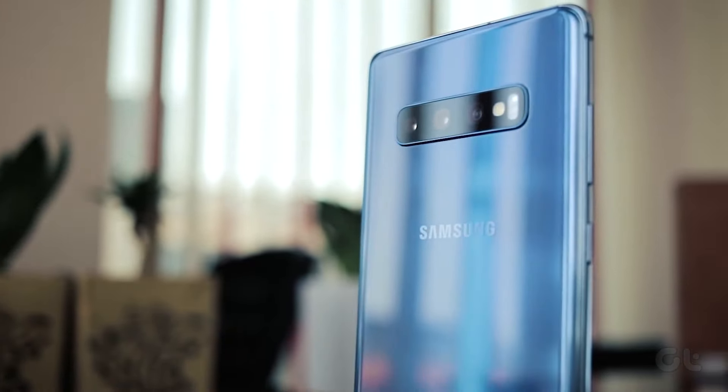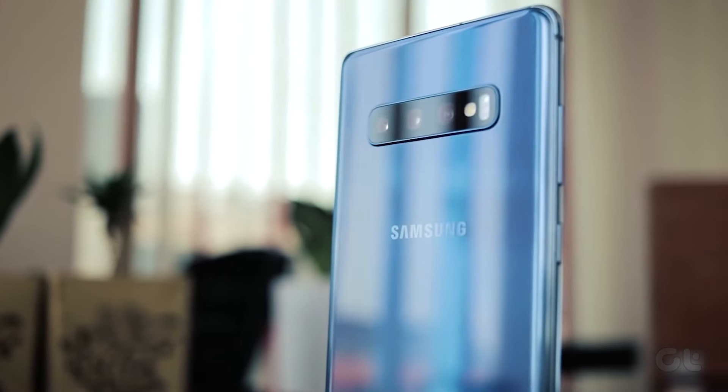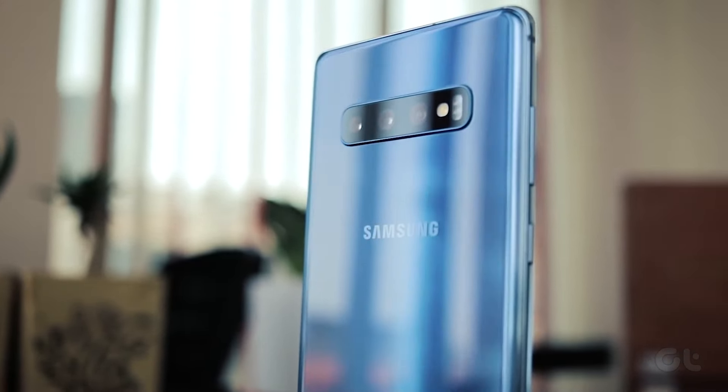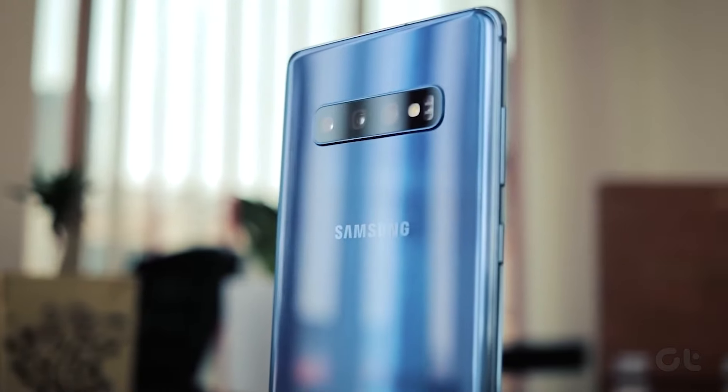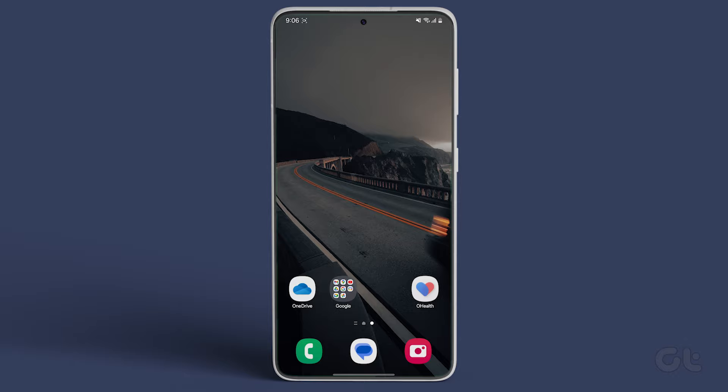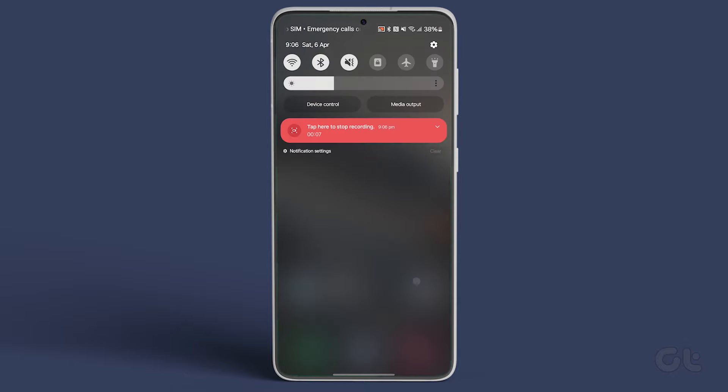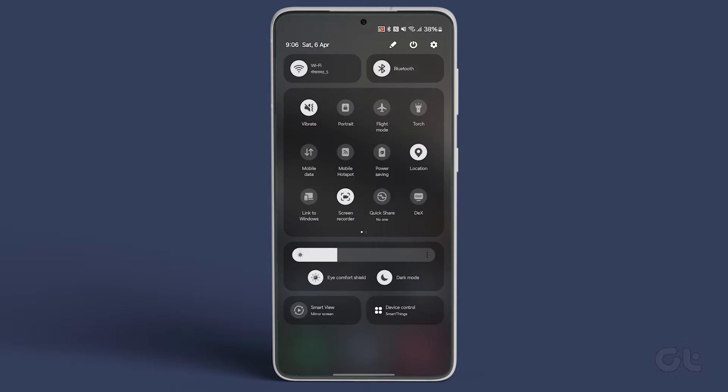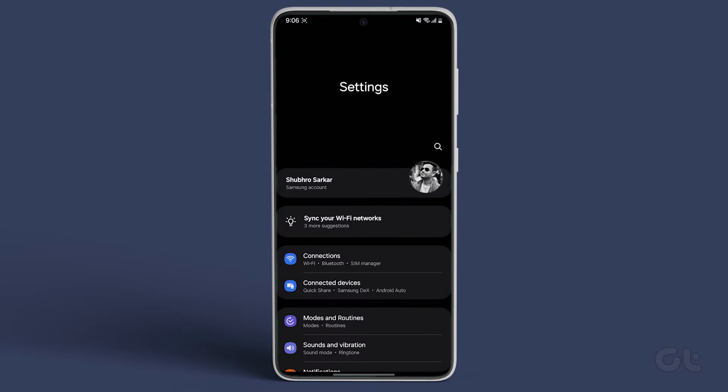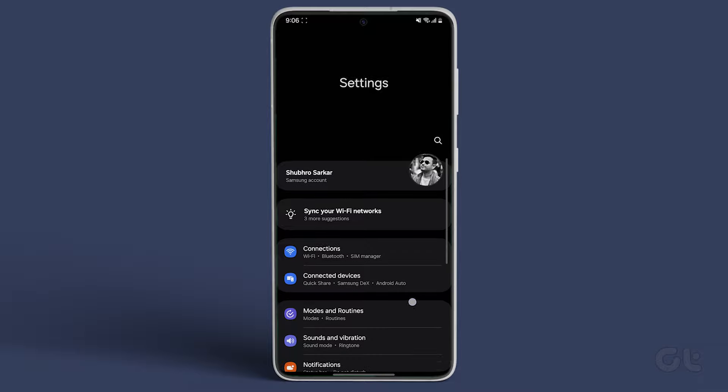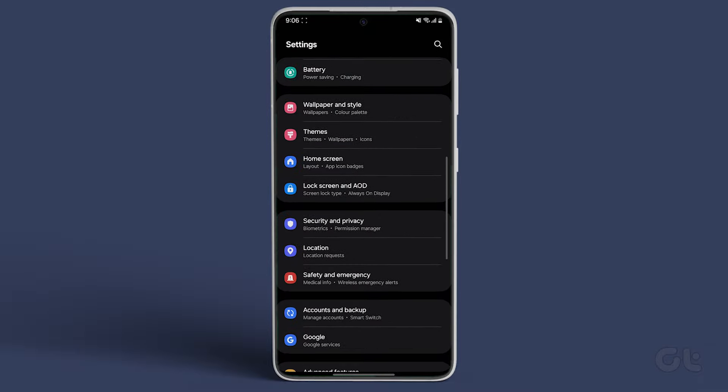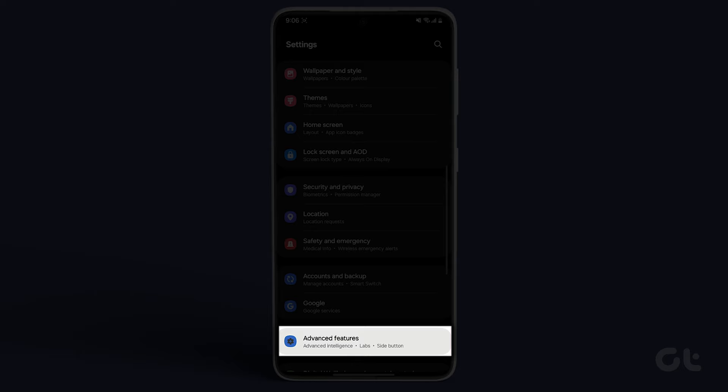If you're like me and want the old school power settings back, here's how to go about it. On your Samsung Galaxy phone, open settings and navigate to advanced features.